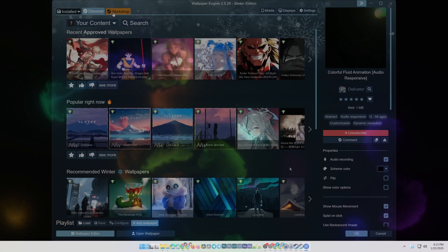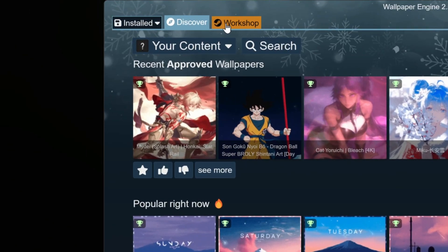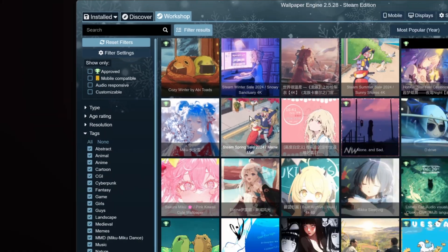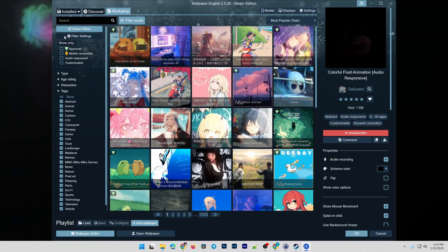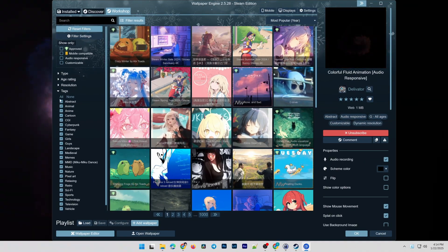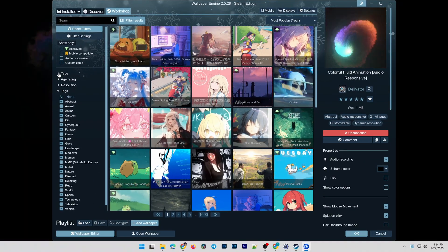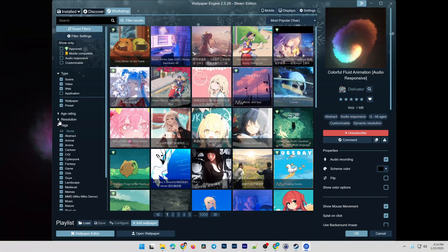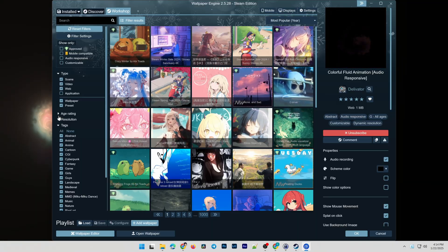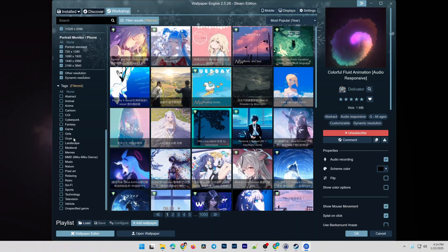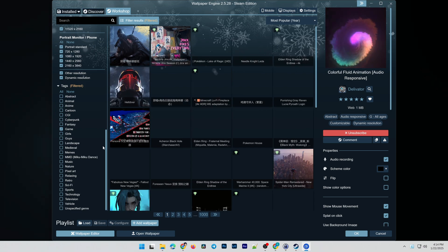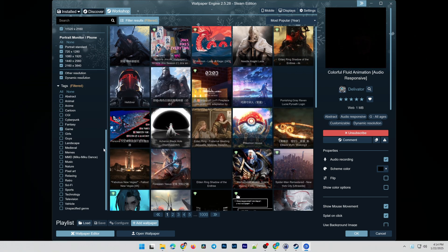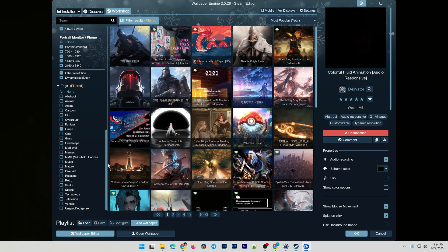Now let's move on to the Workshop tab. The Workshop interface is divided into three main sections. On the left is a powerful filter tool that lets you search by type, age, resolutions, and themes. In the middle are the search results. On the right are the details of a selected wallpaper.